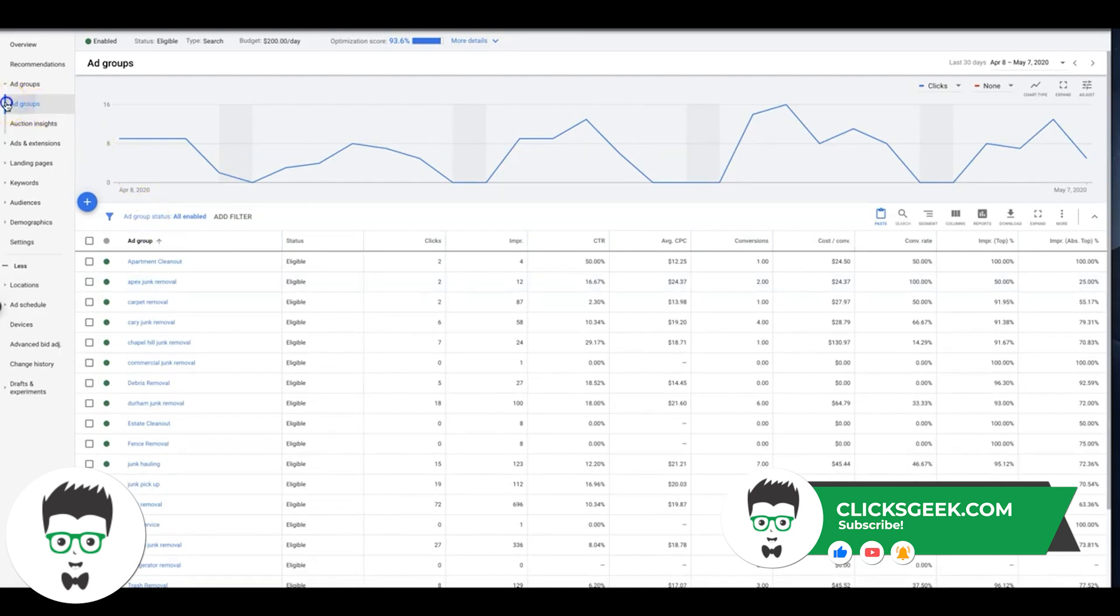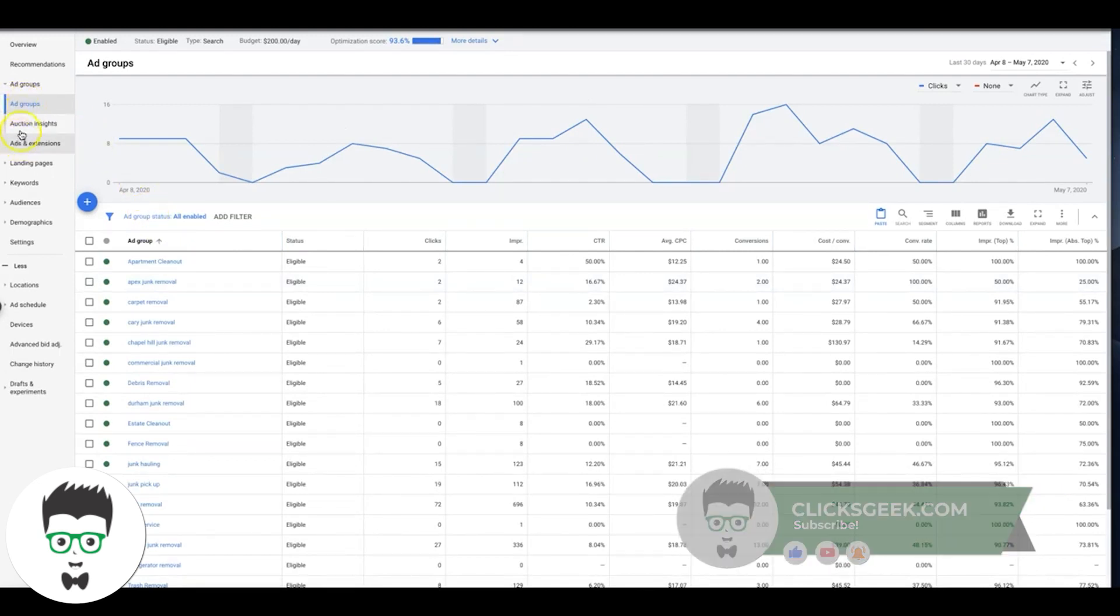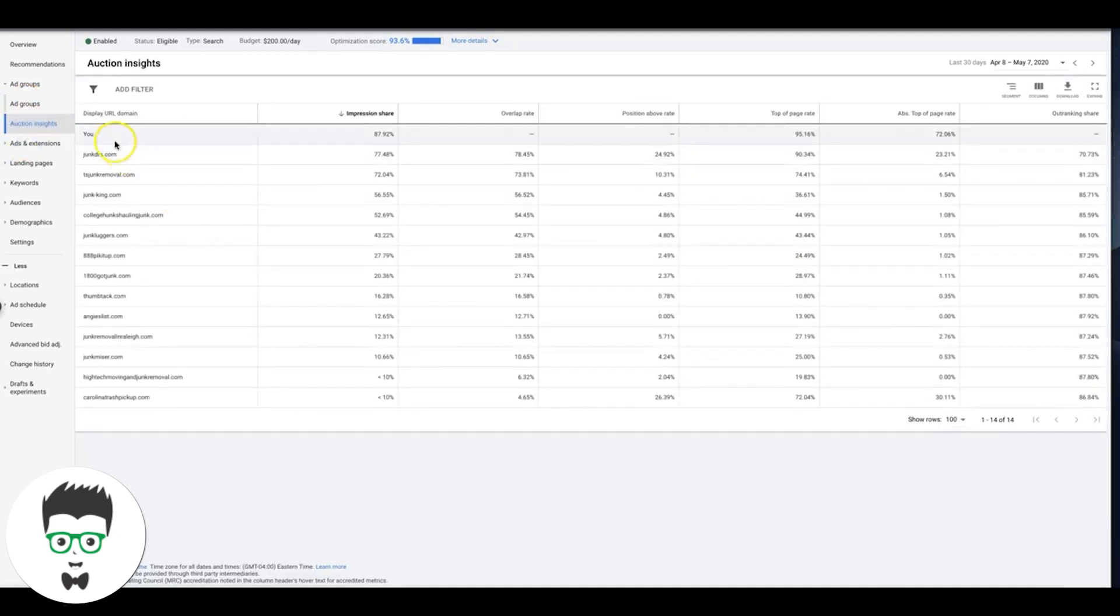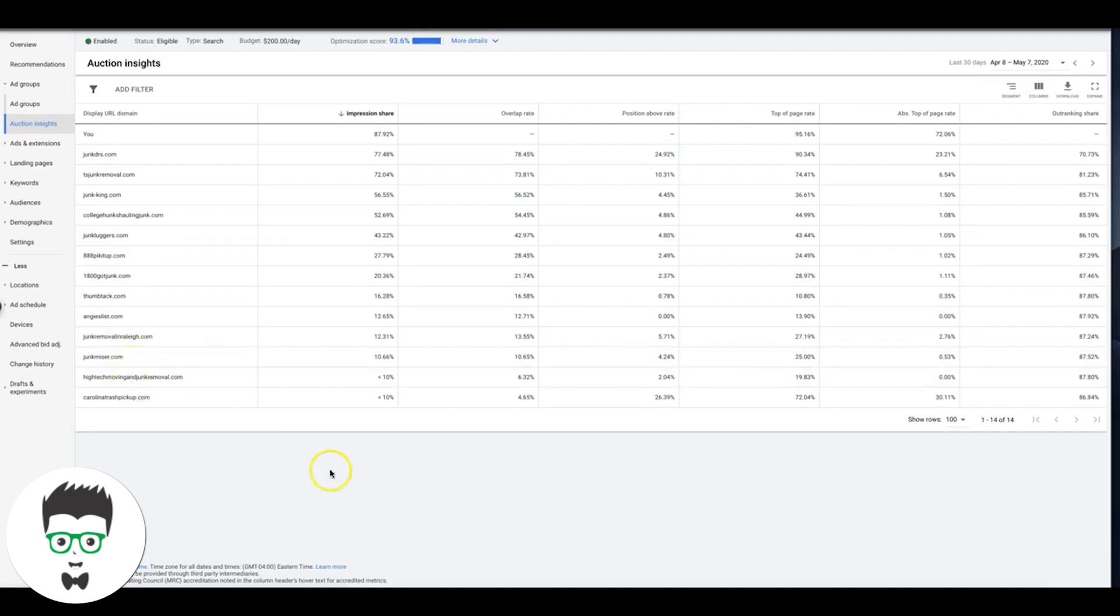Just a little dropdown here: ad groups, auction insights. You see up here that's us and here's all our stats, and here's all of our competitors in this market. Looks like there's about 14 meaningful competitors, last 30 days data.